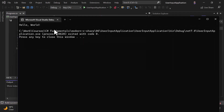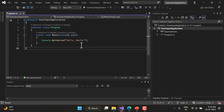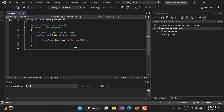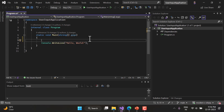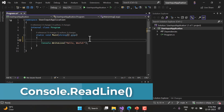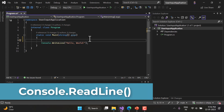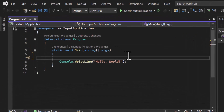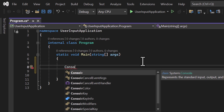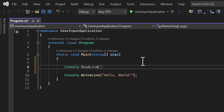We covered the Hello World concept in the previous video. Now let's assume I want to get a message from the user — whatever the user enters, I want to display it on the console window. The user will type a message on the console, so there is a method in the console class called ReadLine. If we use the ReadLine method, the application will wait for user input and capture whatever information the user enters.